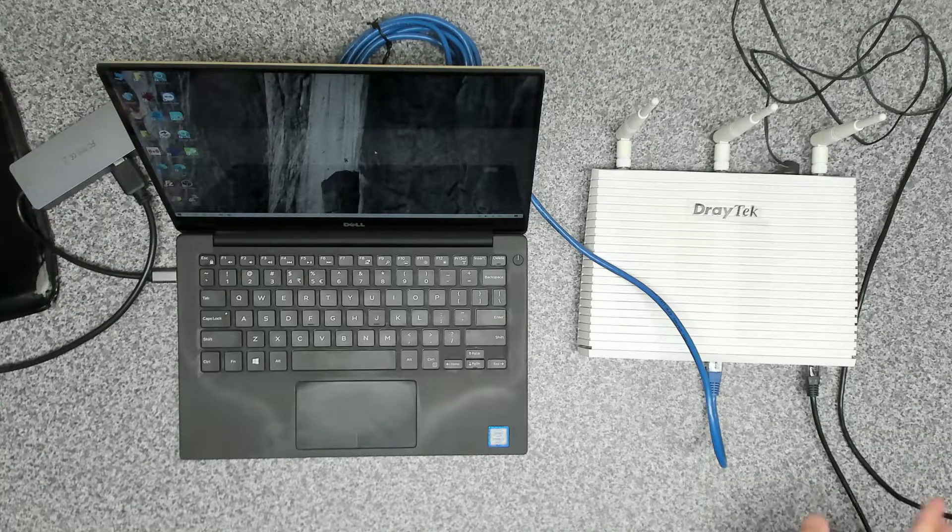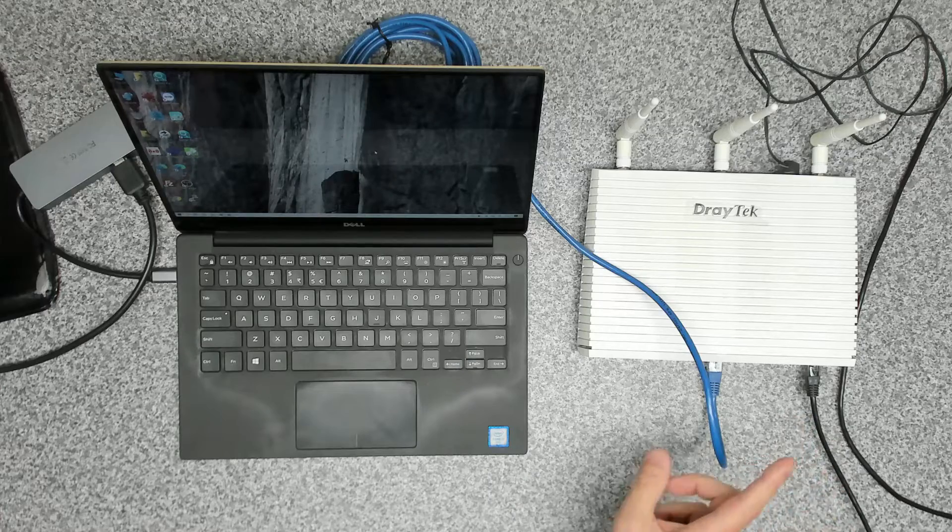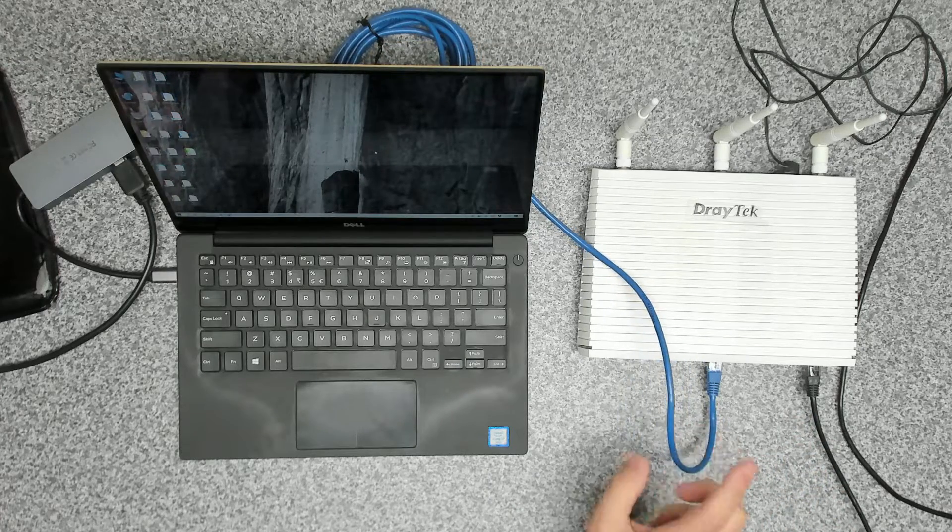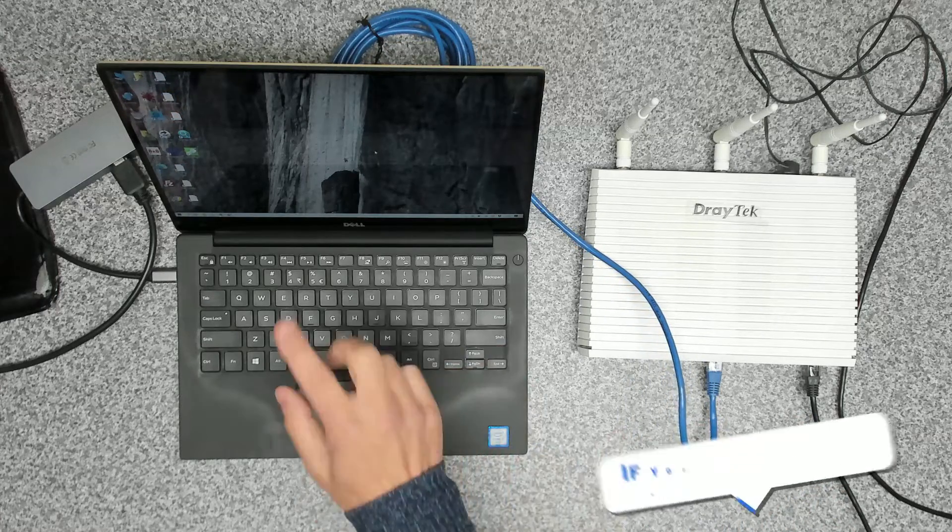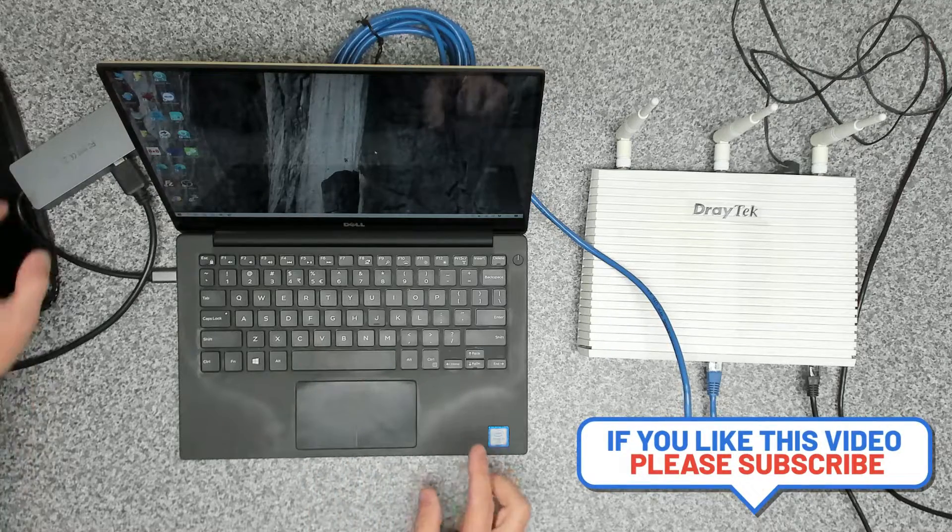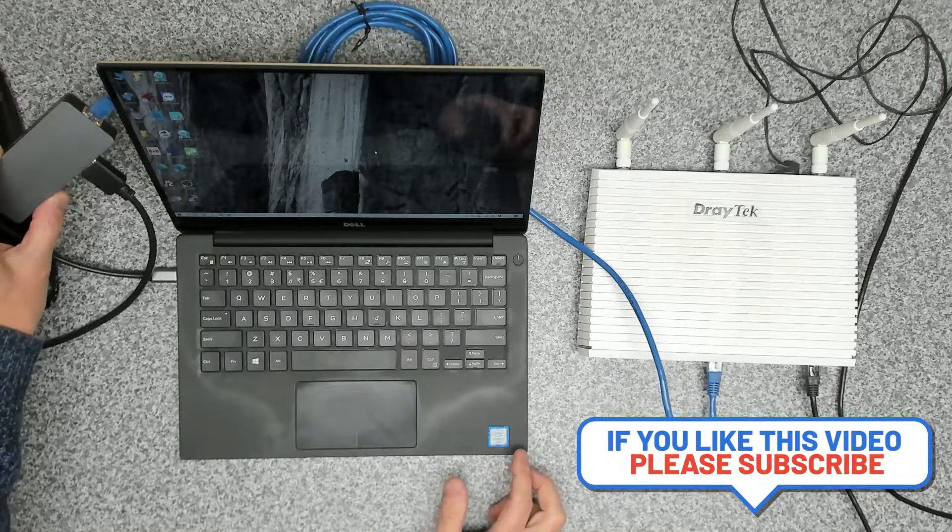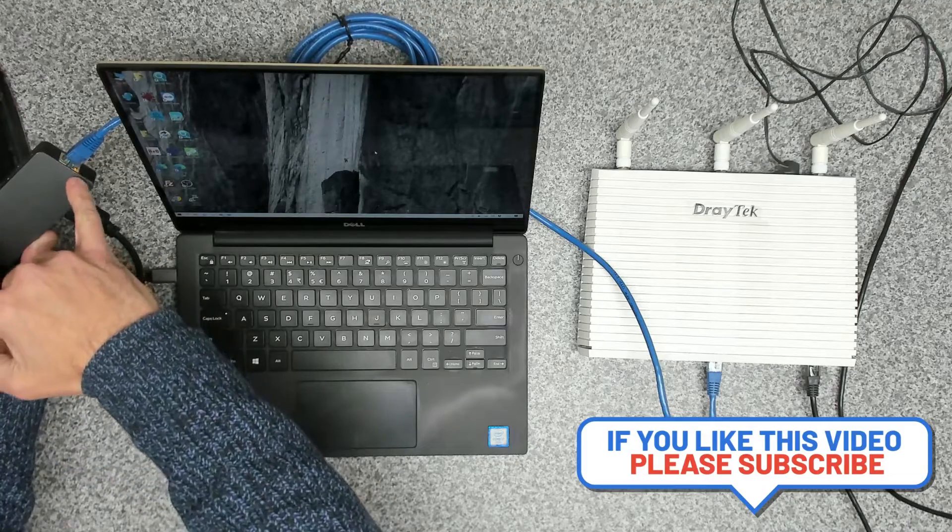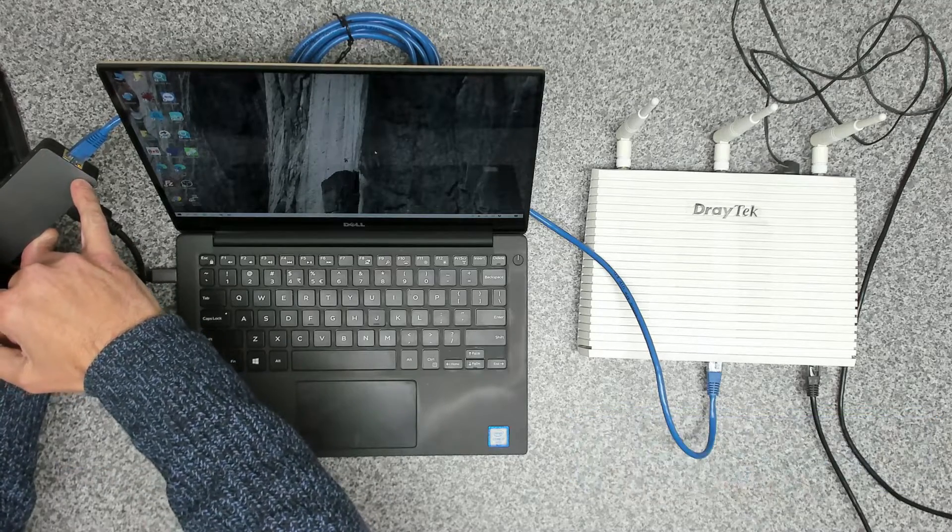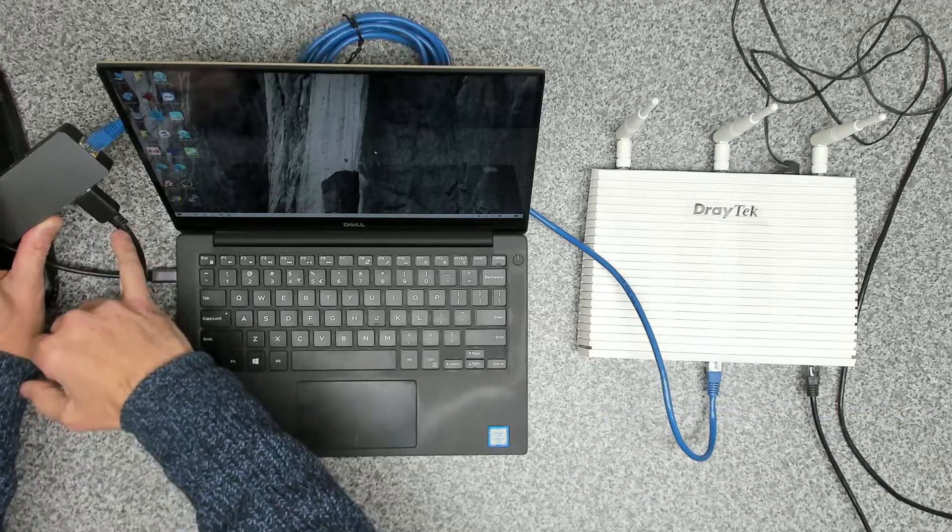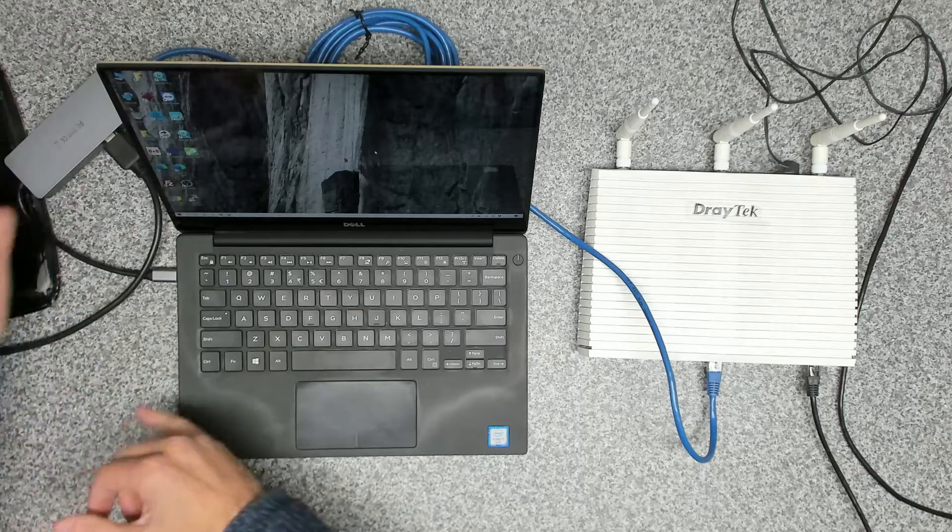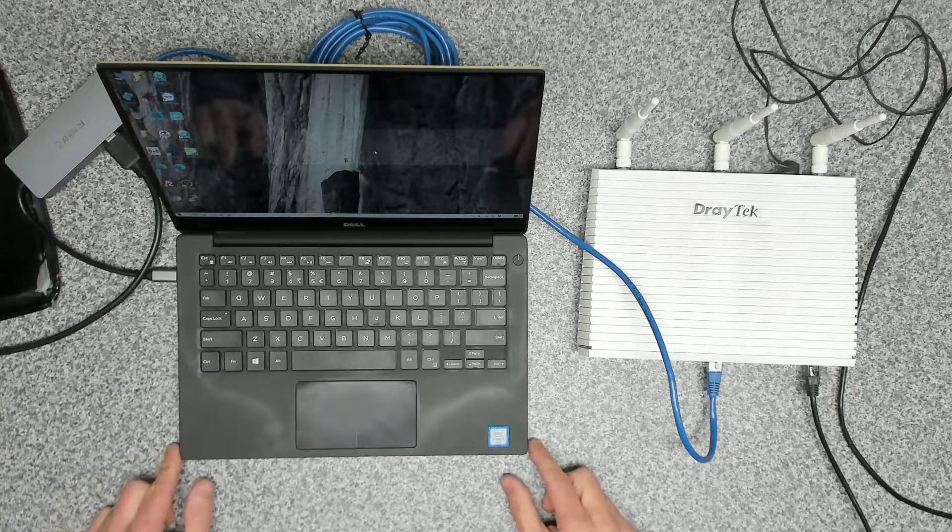All right, so we've got our WAN2 interface connected. The next thing we do is we connect our LAN interface. We've connected it to our laptop, and we're using a USB Type-C adapter that you can see here with our network connection coming in. This video out is for the recording that we're doing.